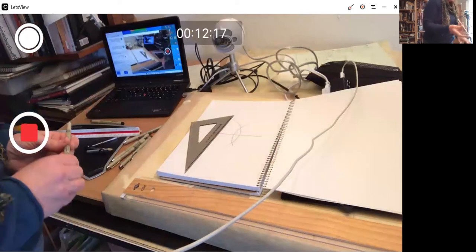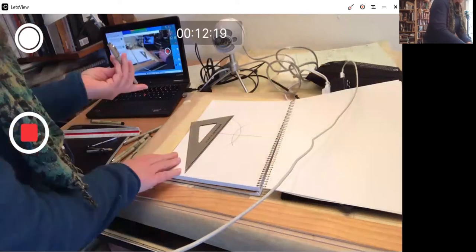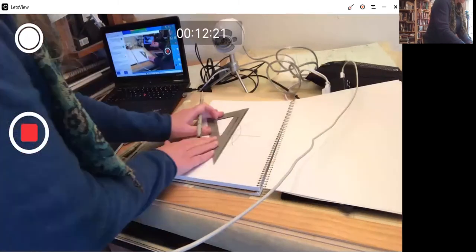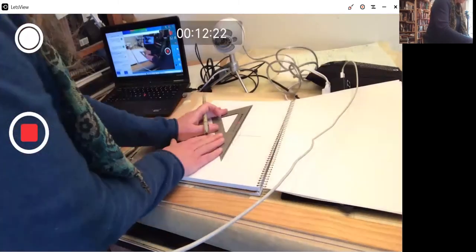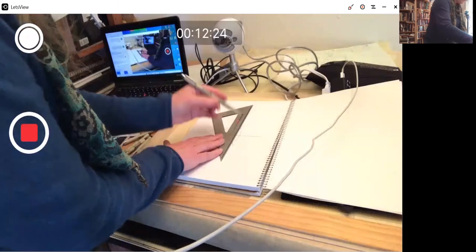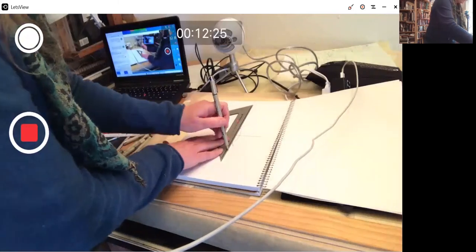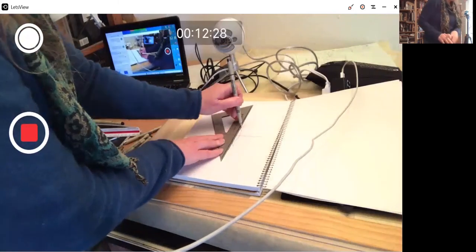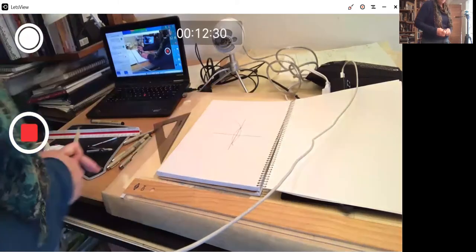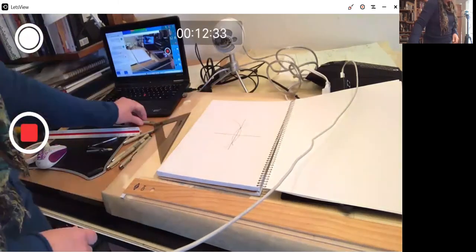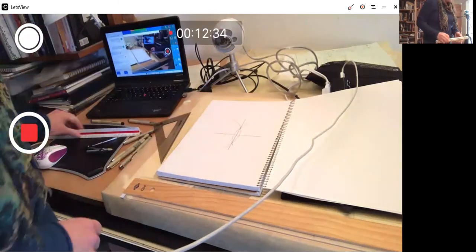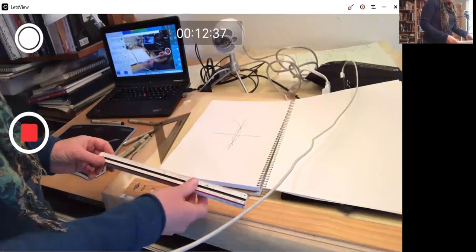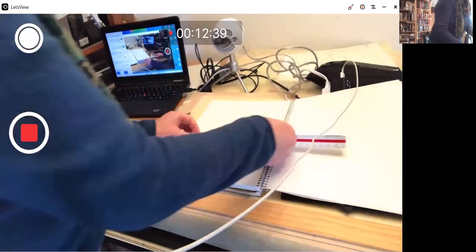So returning to my 08 micron pen. And then we'll just test with the ruler on the scale.